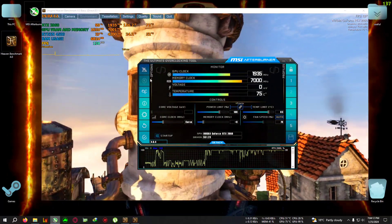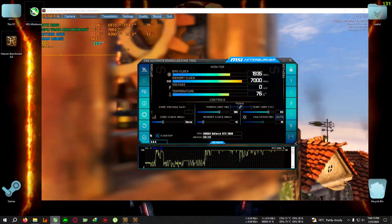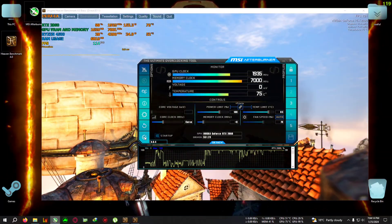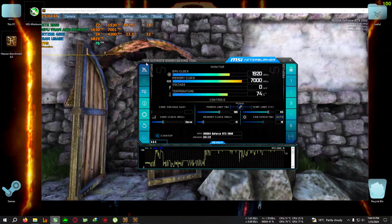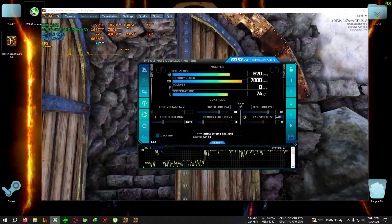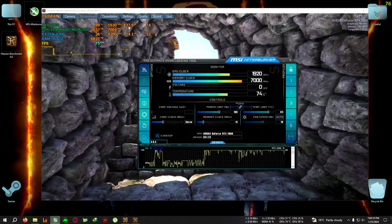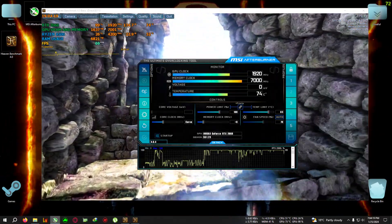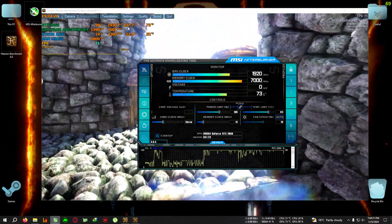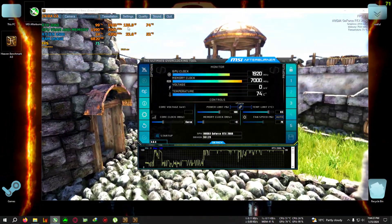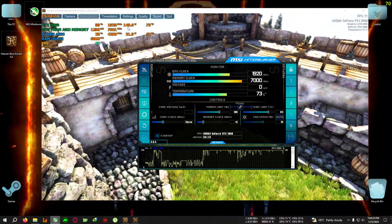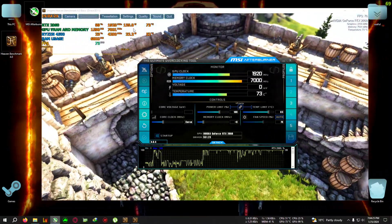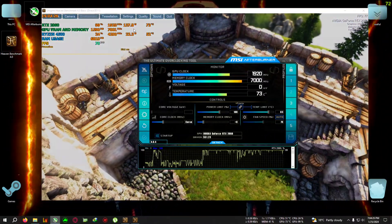After setting the core clock, close the graph and notice the power consumption reading. Then hit Apply. As soon as you hit Apply, you'll see a small power drop on the power chart.